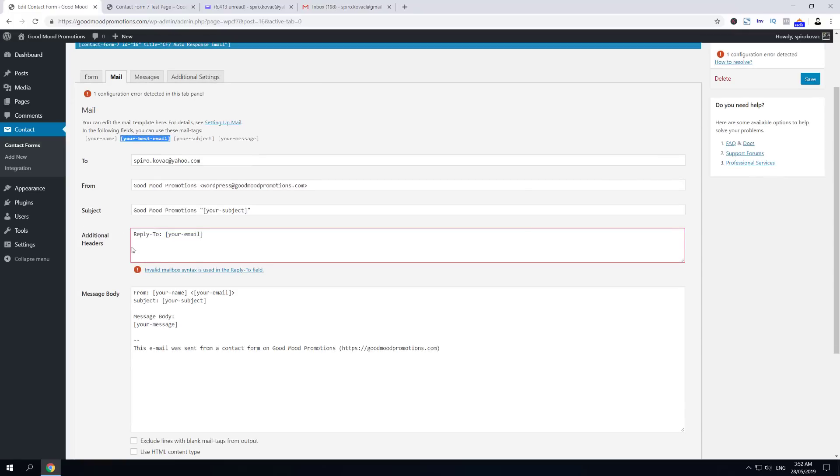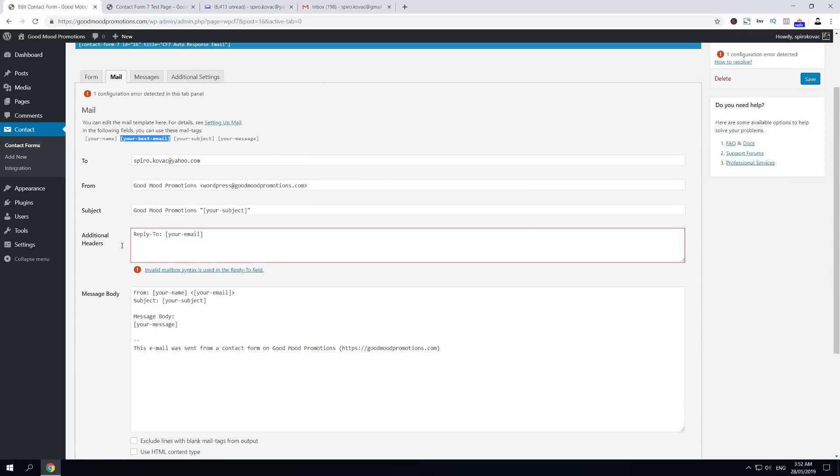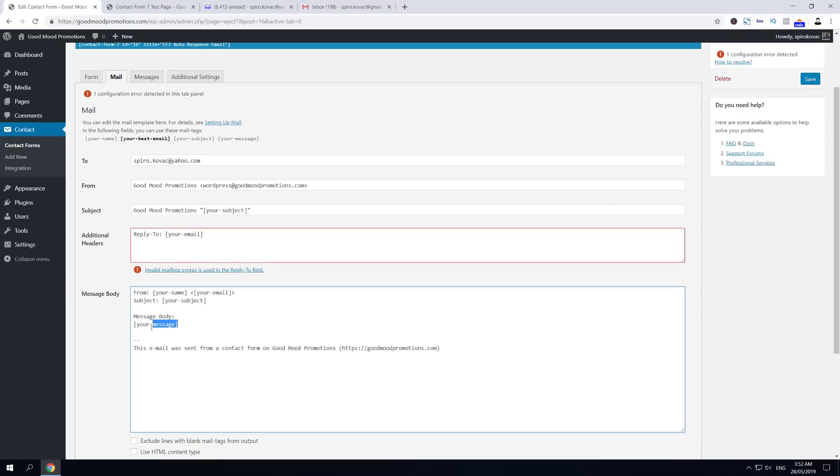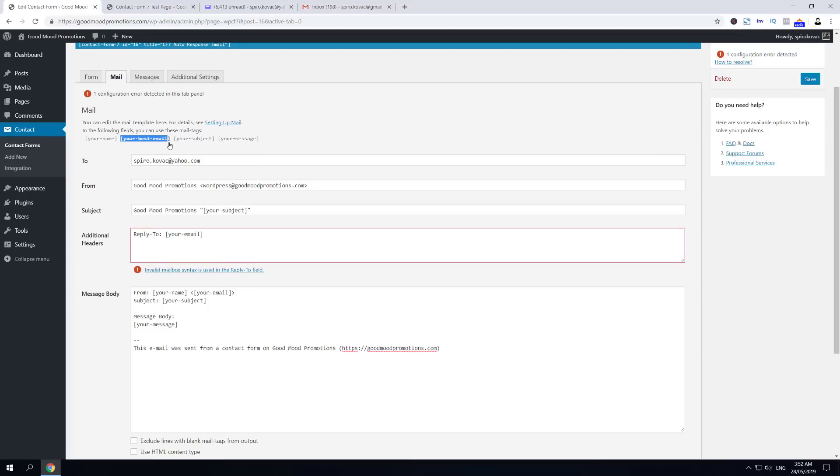If we use this form and apply with this form, we will receive the message but the email that we're going to receive will be wrong, or there won't be an email at all. So basically you have to copy-paste this missing shortcode into Reply To here, and if we save you'll see that the problem is resolved.